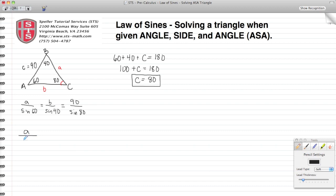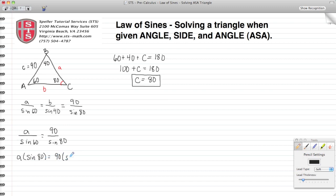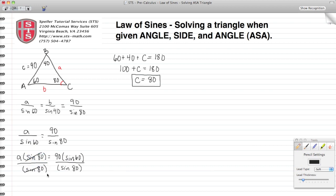Let's start with side a. We have a over sine 60 set equal to 90 over sine 80, since we have all the information for side C and angle C. We have a proportion, so we cross multiply: a times sine 80 equals 90 times sine 60. To solve for a, we divide both sides by sine 80. The sine 80 cancels on the left, and we find that a is approximately 79.1 units, obtained by inputting that fraction into the calculator.